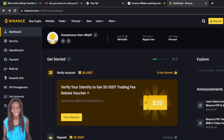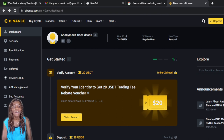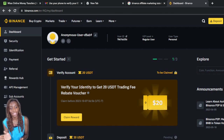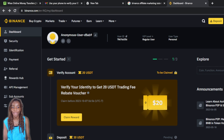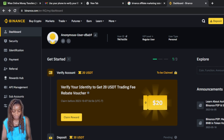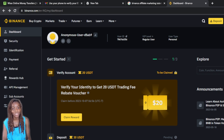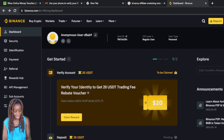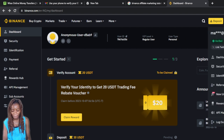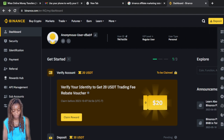Here we are — let's get into today's task. How can you transfer money from Binance to Wise using the peer-to-peer P2P option? The first thing we'd like to do is transfer the money we have from our spot account to our funding account.